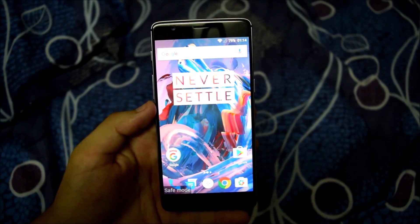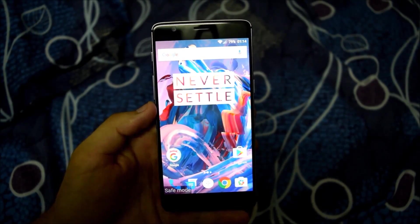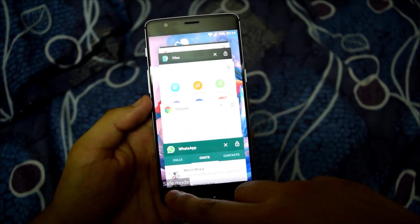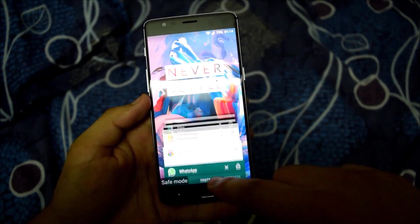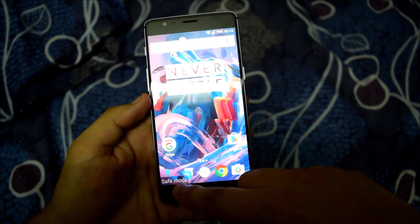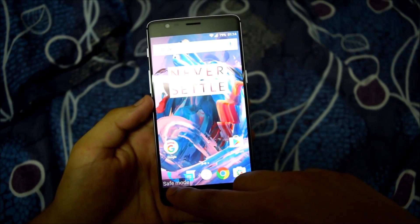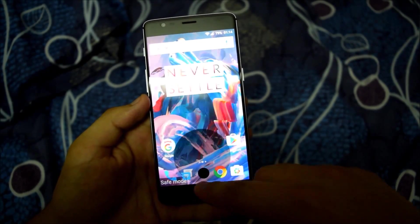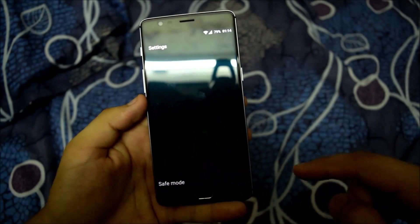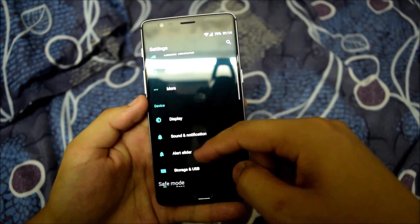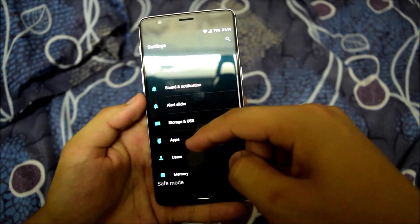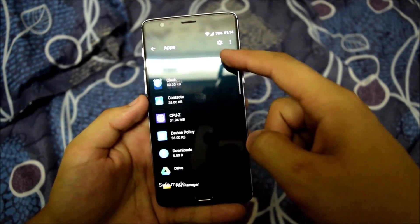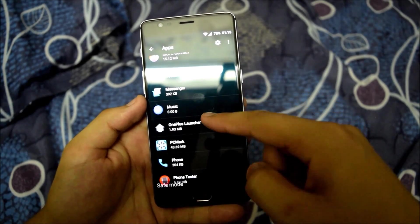So I have now booted my device to safe mode. You can see a safe mode notification over here at the bottom left panel of the phone. Now opening the settings.